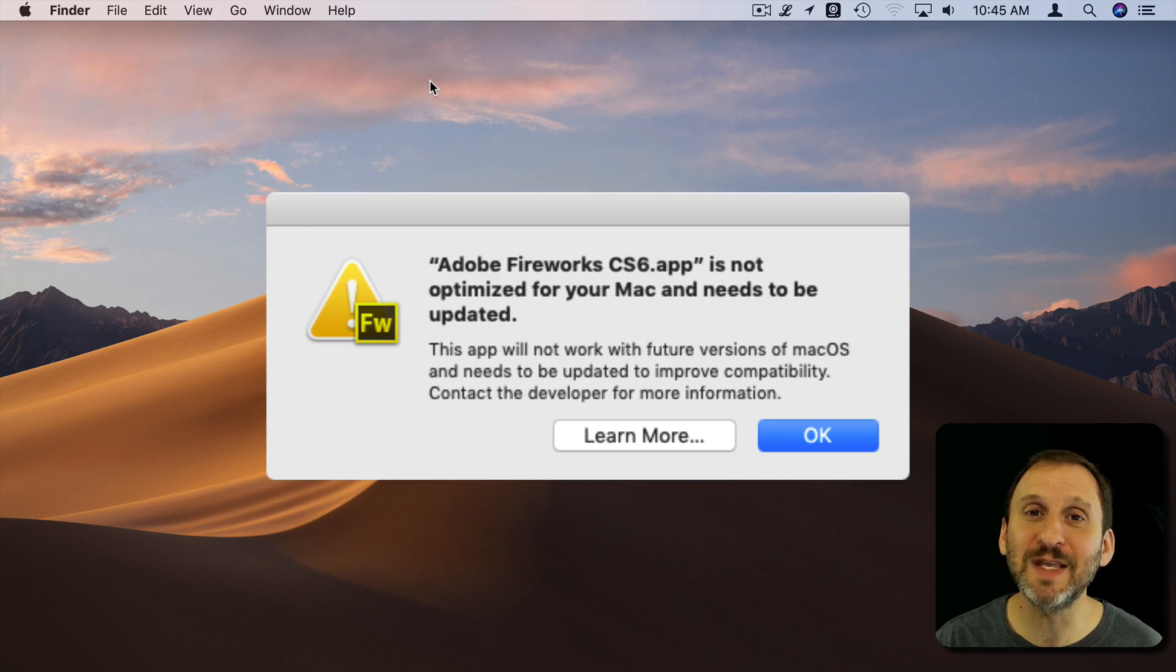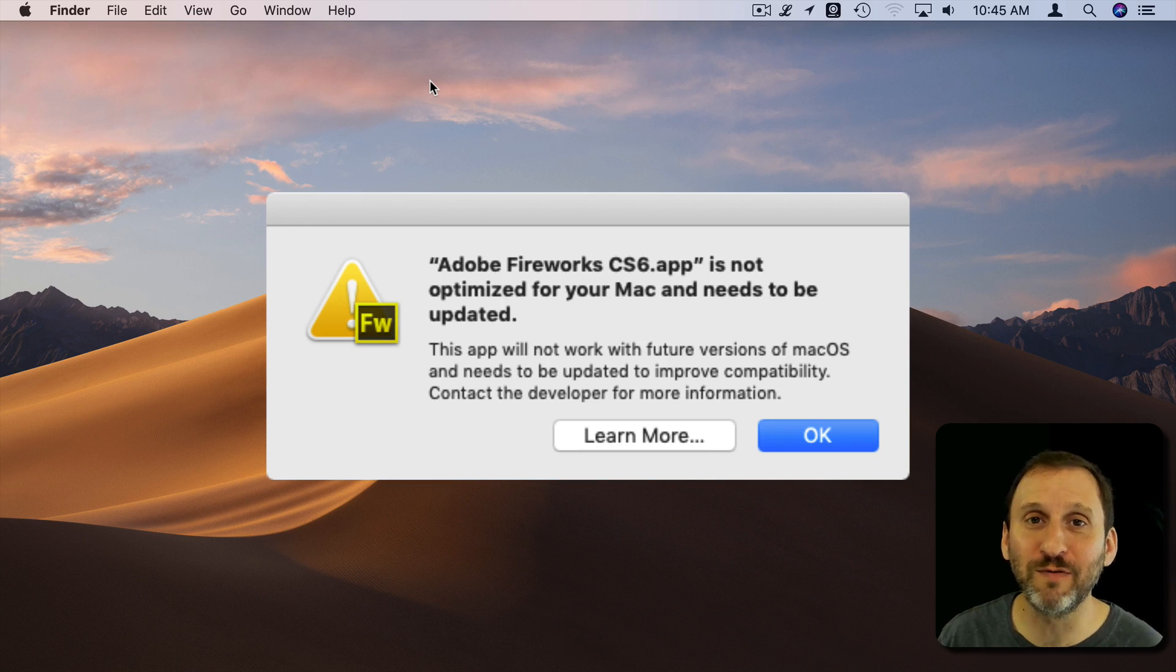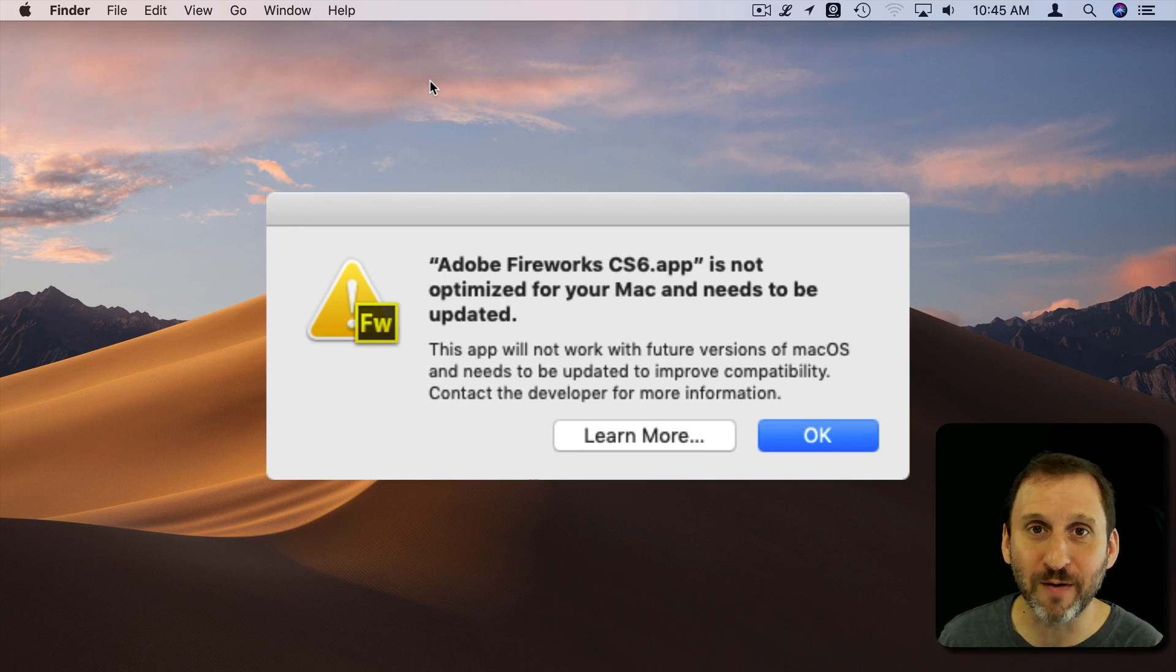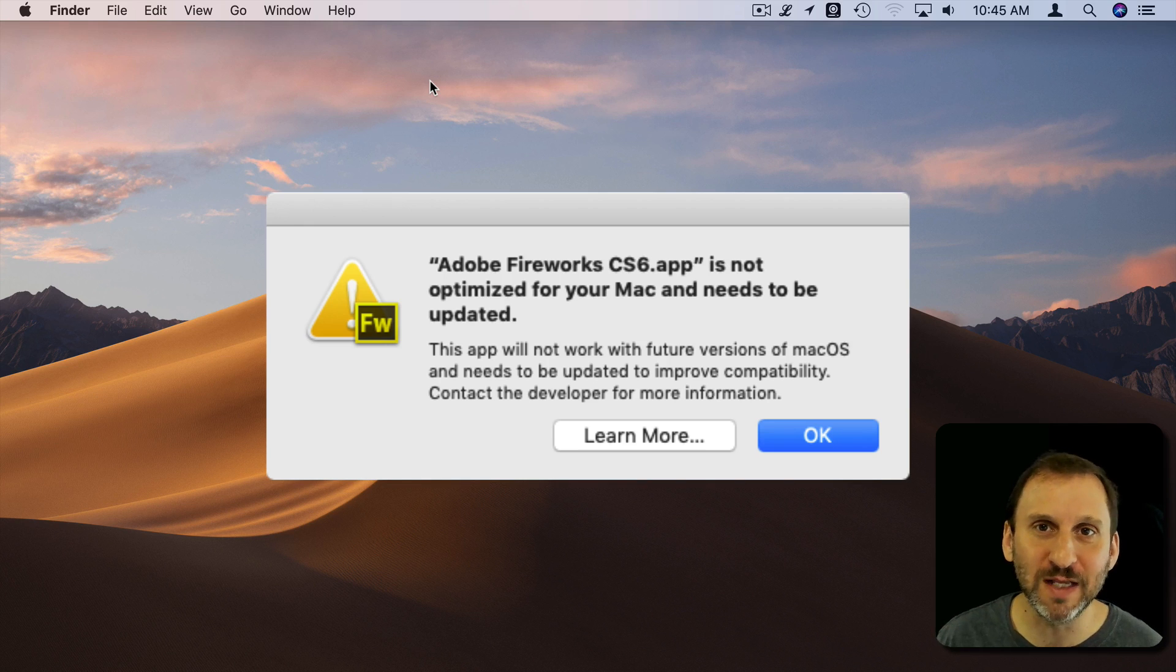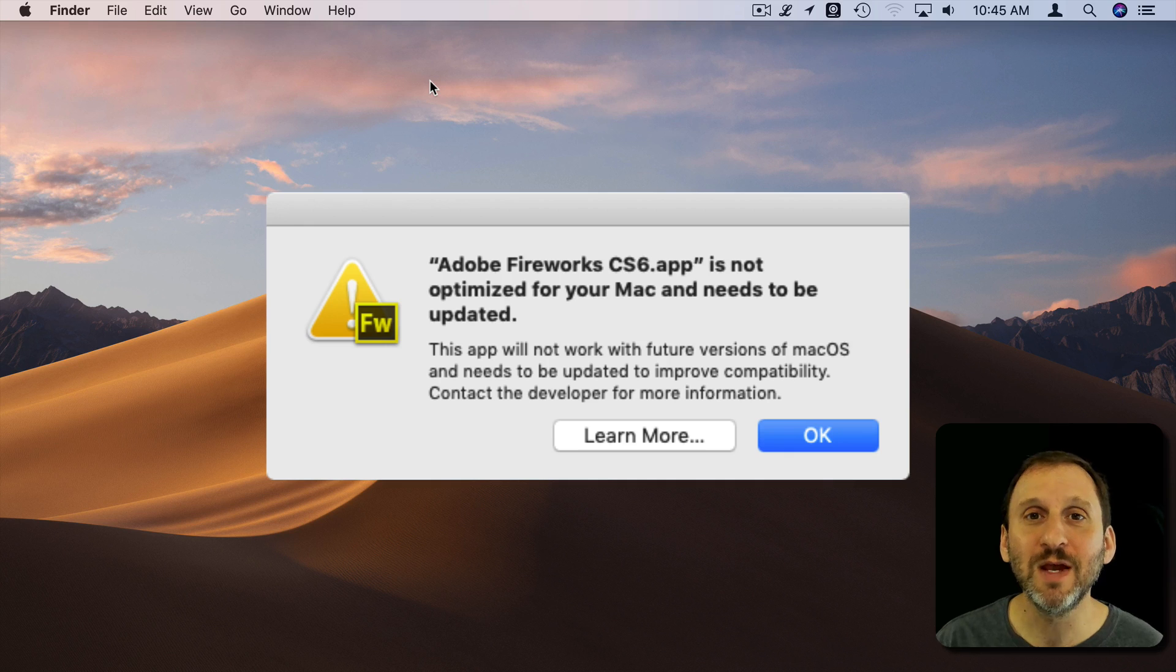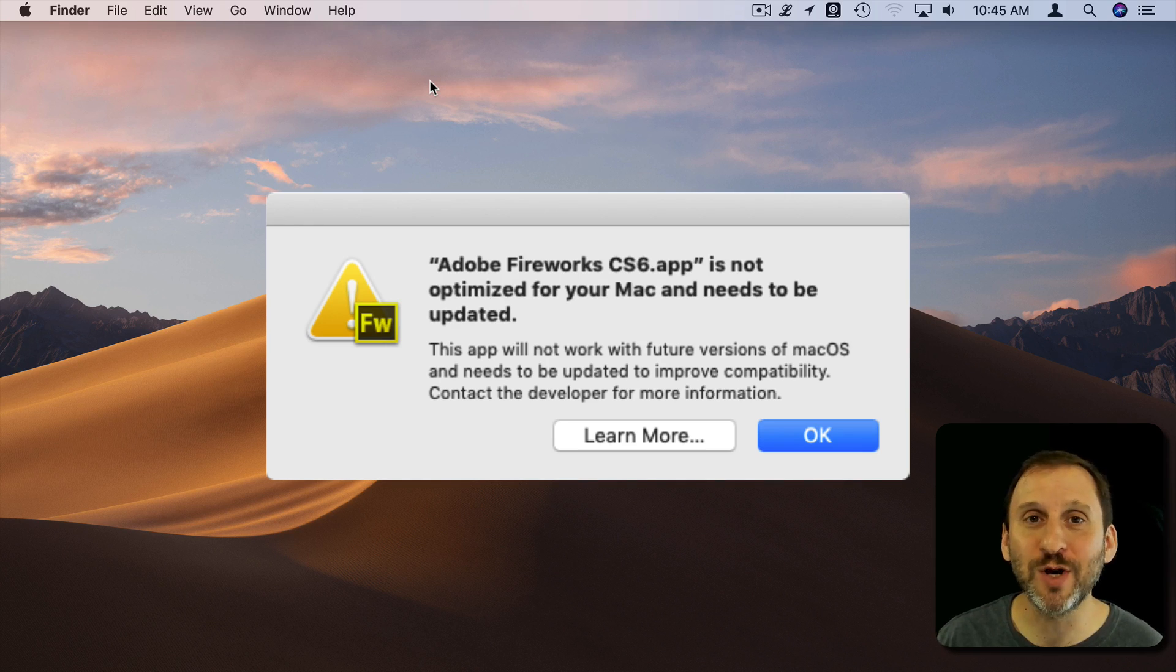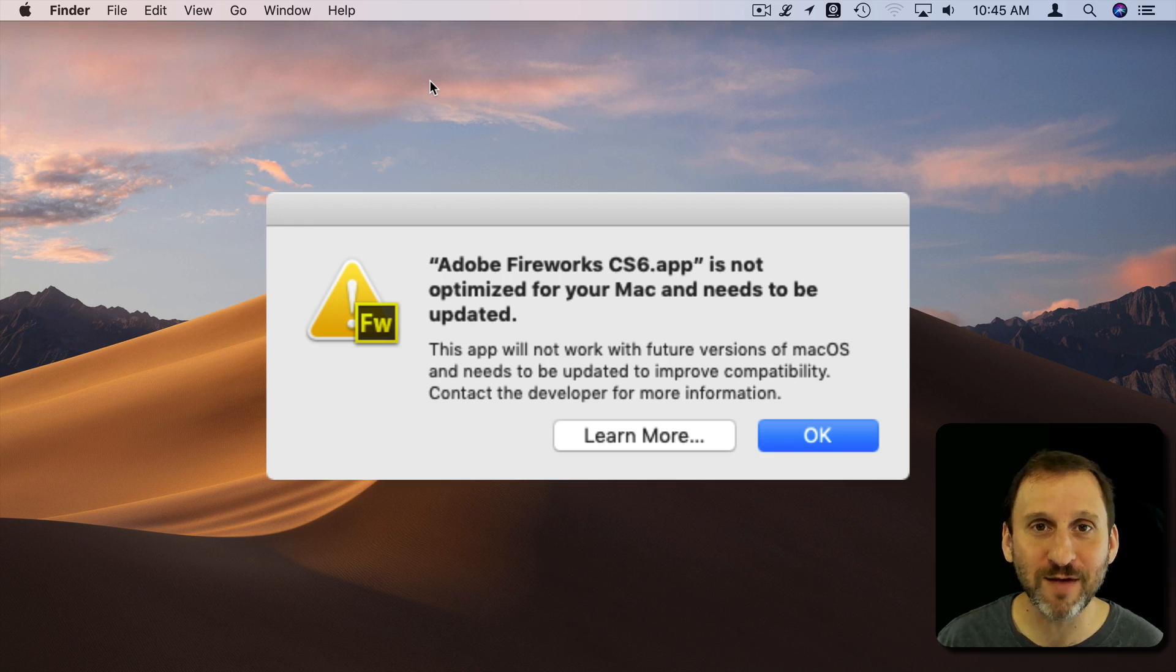By the future it means the next version of macOS, the next full version, so probably what comes out later this year, probably in the fall. Not the next small release or update or something like that. So as long as you continue using Mojave you'll be able to use this app. It's just warning you that the next thing to come after Mojave won't.